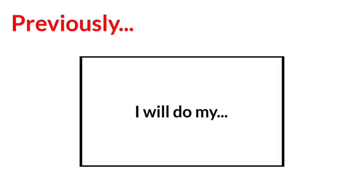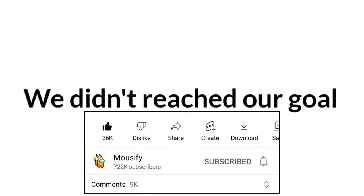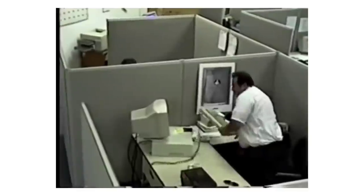I promise I will do my full face reveal if we hit these goals. Unfortunately, we didn't reach our goal.